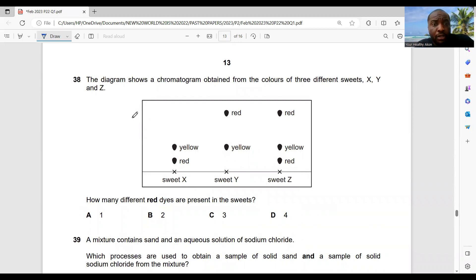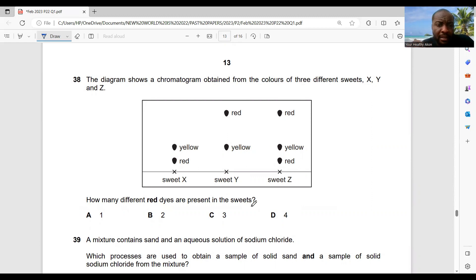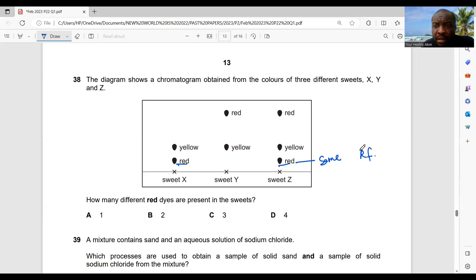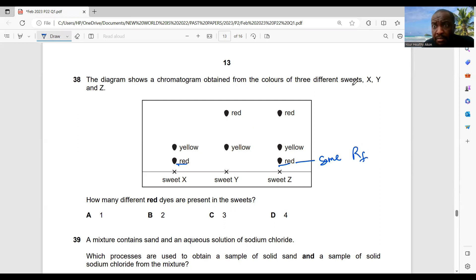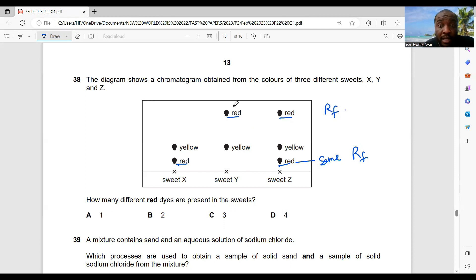Question 38: a chromatogram is obtained from the colours of three different sweets X, Y, Z — how many different red dyes are present? Looking at all the red dyes: there's one red dye here and one here, but they have the same Rf value, so they are the same dye. There is another red dye with a different Rf. So there are just two different red dyes.